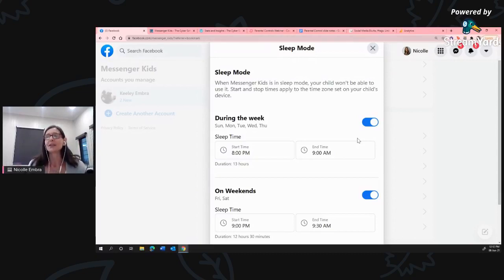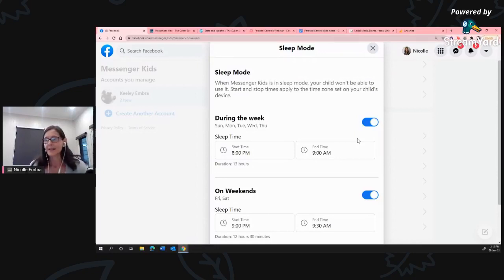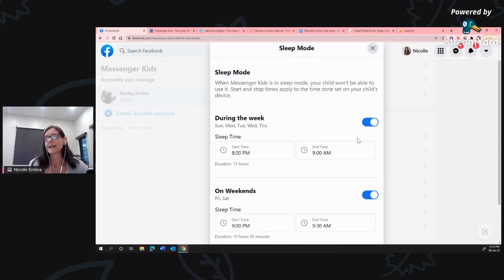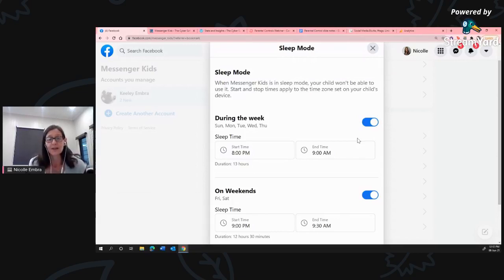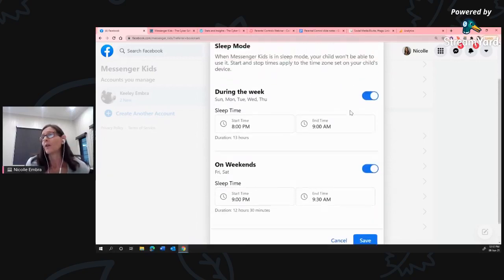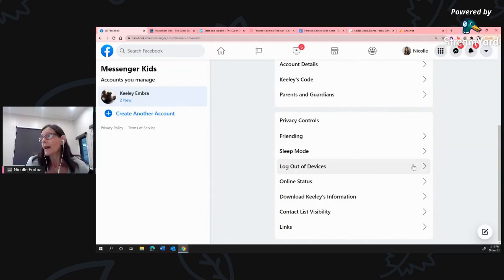I've got it set up so that during the week, access stops at 8 p.m. and Messenger Kids doesn't turn on until 9 o'clock the next morning. On the weekend, it stops at 9 o'clock at night and doesn't come on until 9:30 the next morning. If another child has different sleep mode settings, that's perfectly fine - a message sent at 9 p.m. during the week would just sit there, and when the app wakes up the message would come through. That's a really great feature.